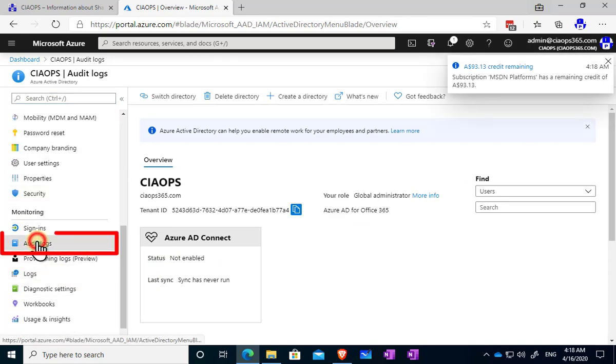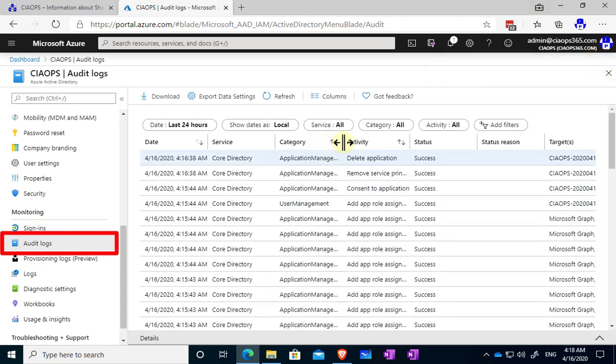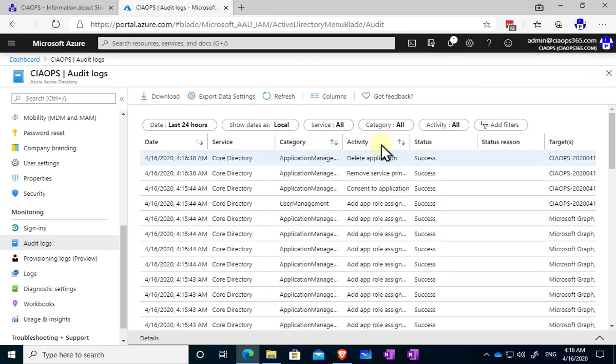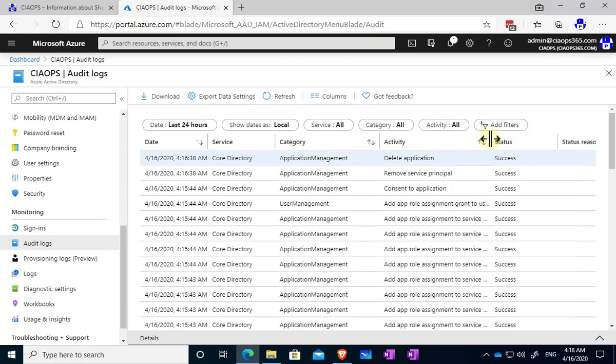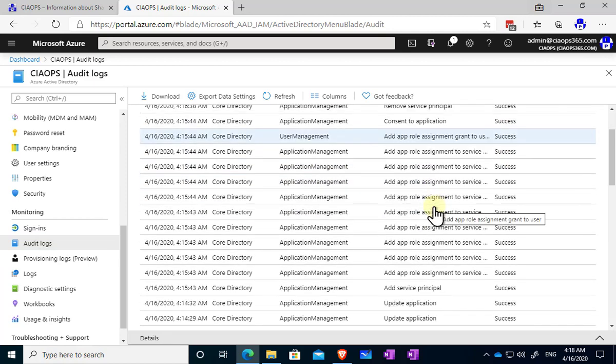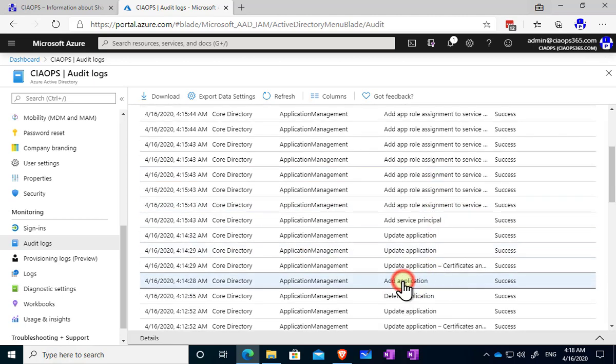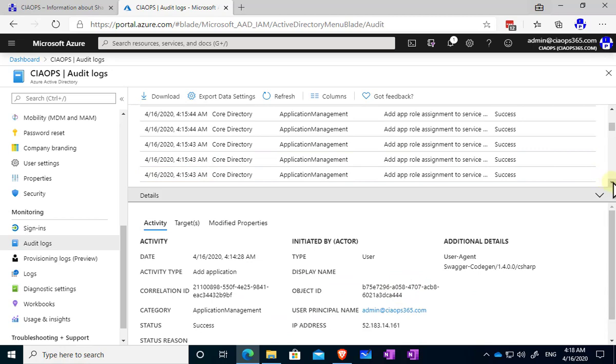Now in the audit logs here, what we want to focus on firstly is the category and we also want to focus on the activity. So let's scroll down a bit here and you'll see that we've got an option here that adds an application. So let's have a look at that.